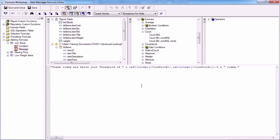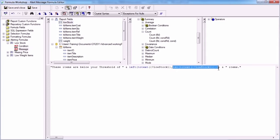And that will finish off my left function. So the left function here takes the first parameter which is the field to manipulate. Second parameter is how many characters from the left to take. We're working out how many characters from the left to take by effectively working out how many characters there are and taking off three.